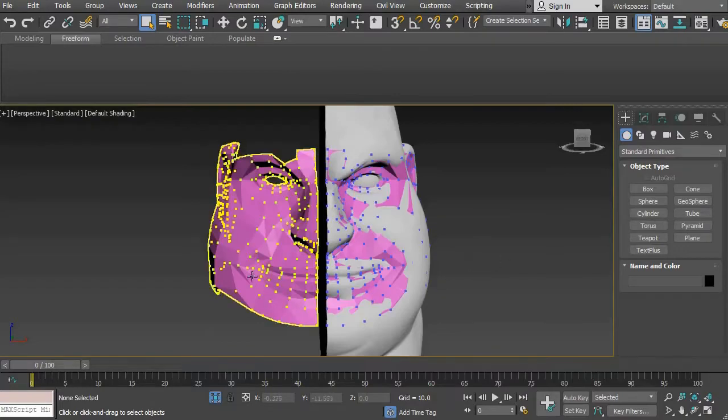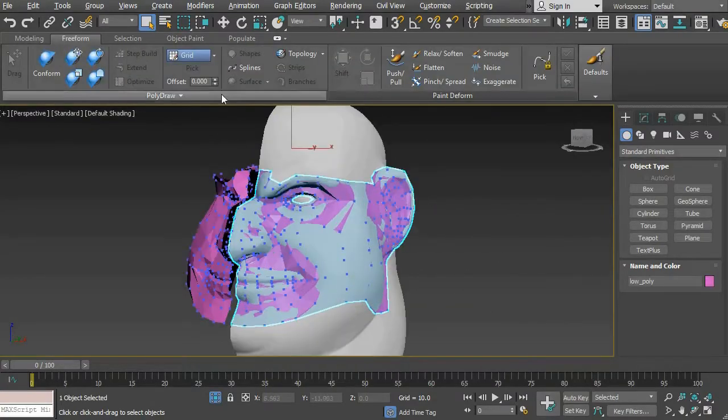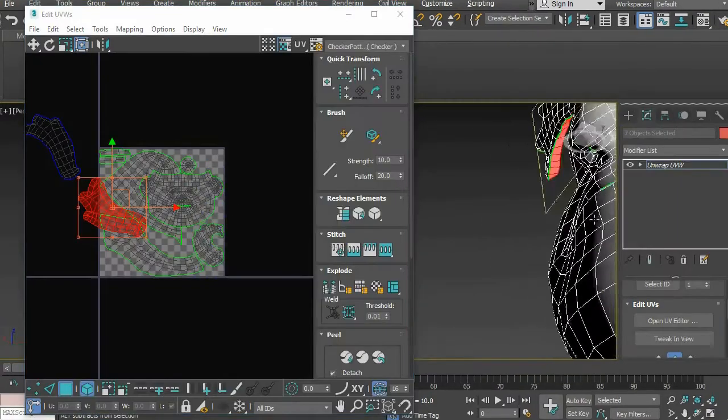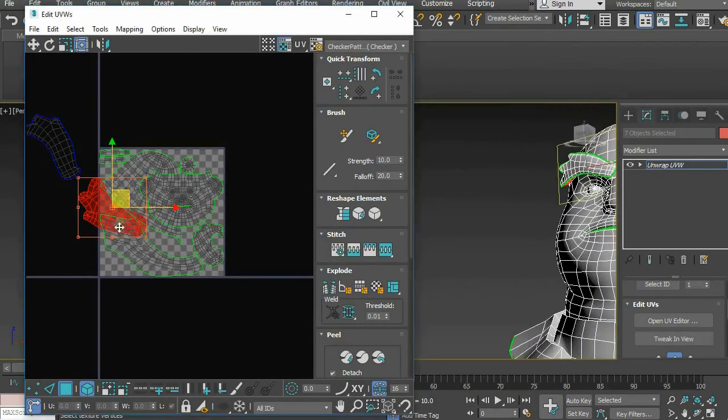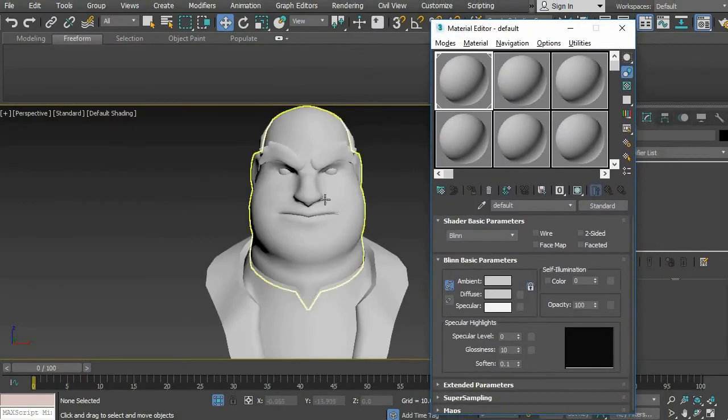In this process we'll be going over how to create a high poly sculpt to begin capturing the details and the overall emotion of the character.